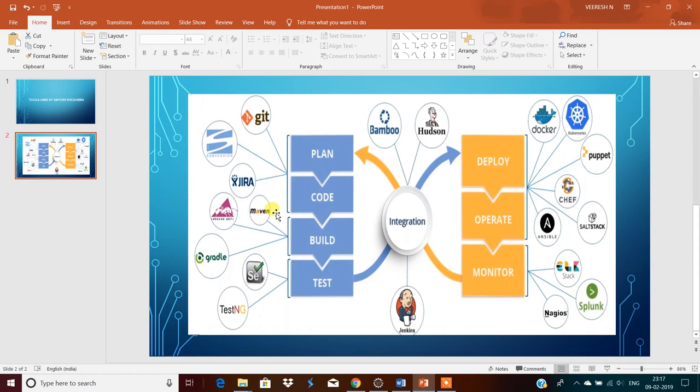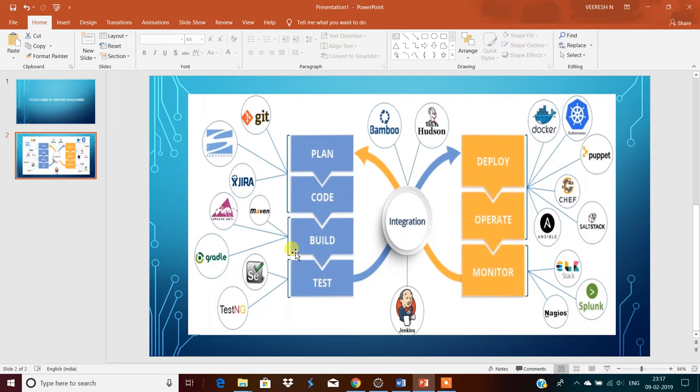Mostly 90% of projects are using Maven, Java projects. Nowadays the industry has started using Gradle also since emerging technologies are there like microservices. The microservices which are built by using Spring Boot, there we can use Gradle.